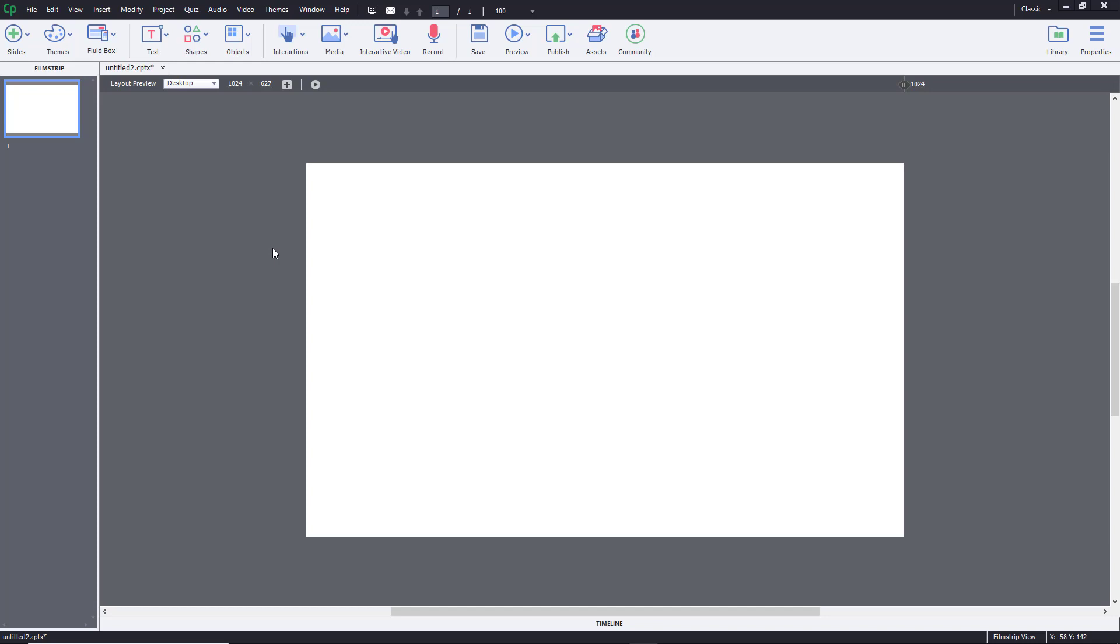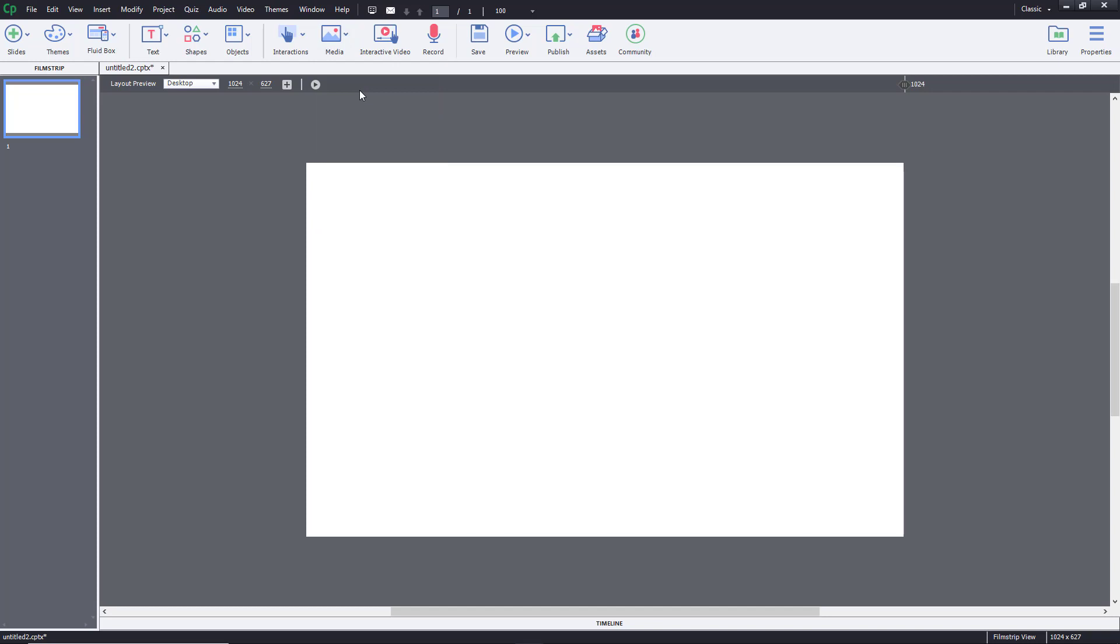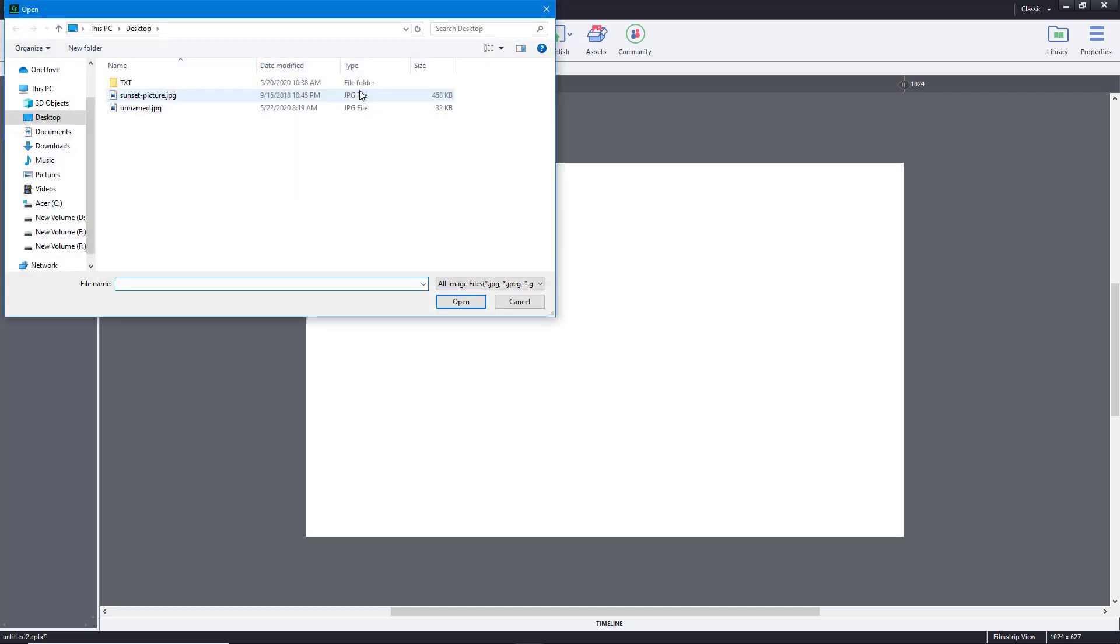To import an image inside of Adobe Captivate, you have to first go to Media right over here, and then choose Image. Once you choose Image, you can select the image that you want to import.